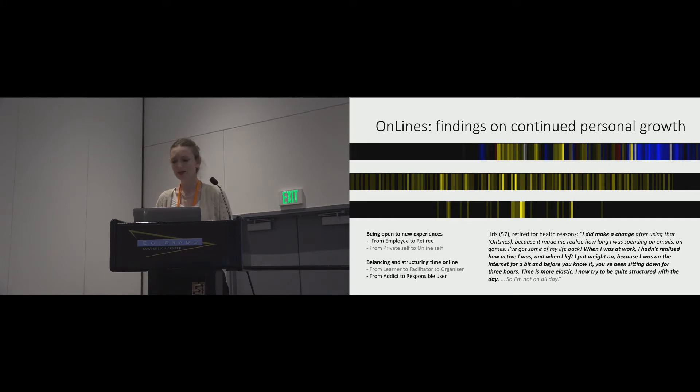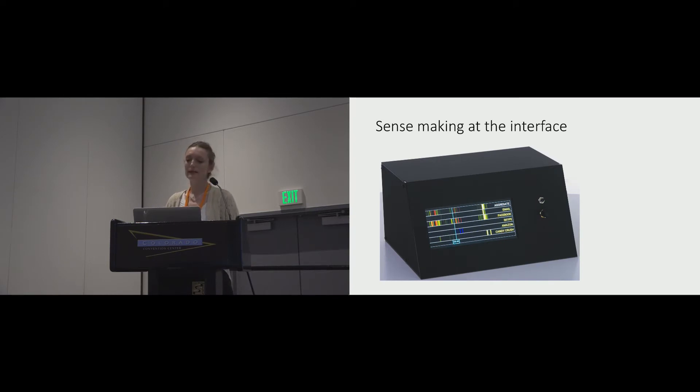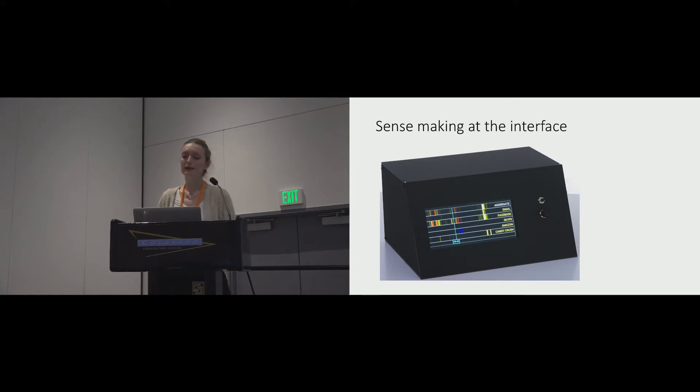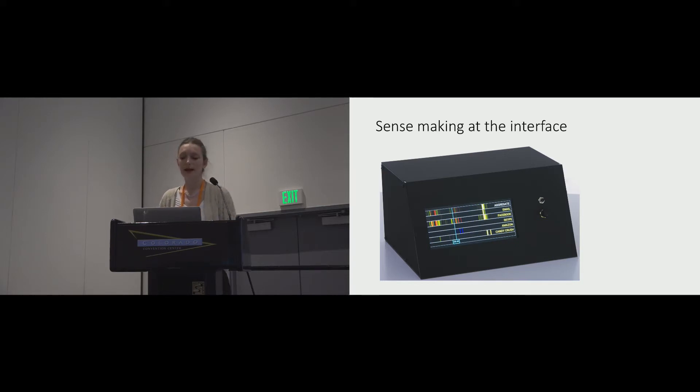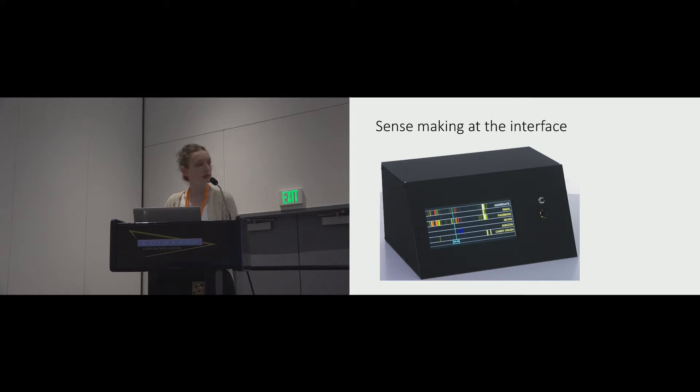Now I'll turn to say something about the design insights that we gained. The OnLines interface did sensitize its users to the ways in which traces of online activity say something about how people live and function over time. It invited new kinds of interaction with this data and visual sense-making. It did prove useful at interview for perspective taking.